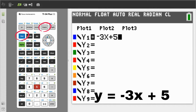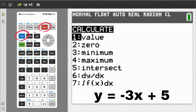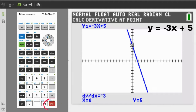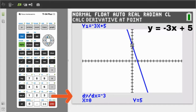Press the Calculate button, which is the second button, then the Trace button. This screen appears. We want number 6 — the change of y over the change of x. That is the definition of the slope. So press the 6 button. This graph appears. This is the graph of our line, y equals negative 3x plus 5. Now press the Enter button to get the slope. The slope is on the bottom. The change of y over the change of x is negative 3.